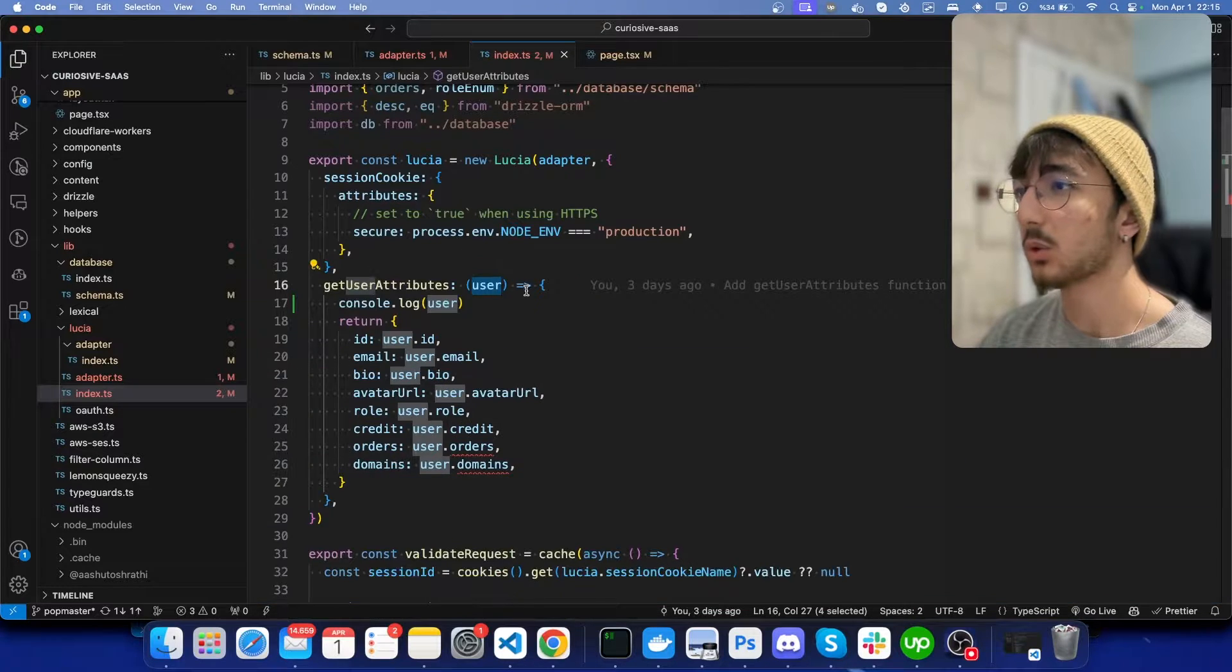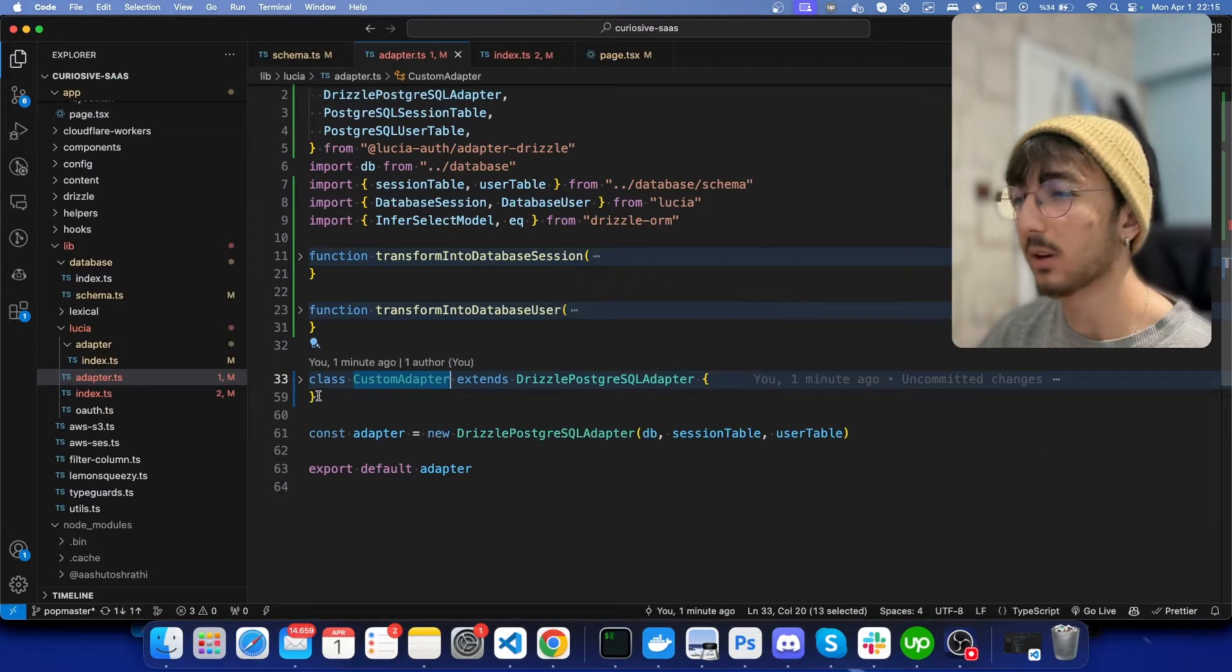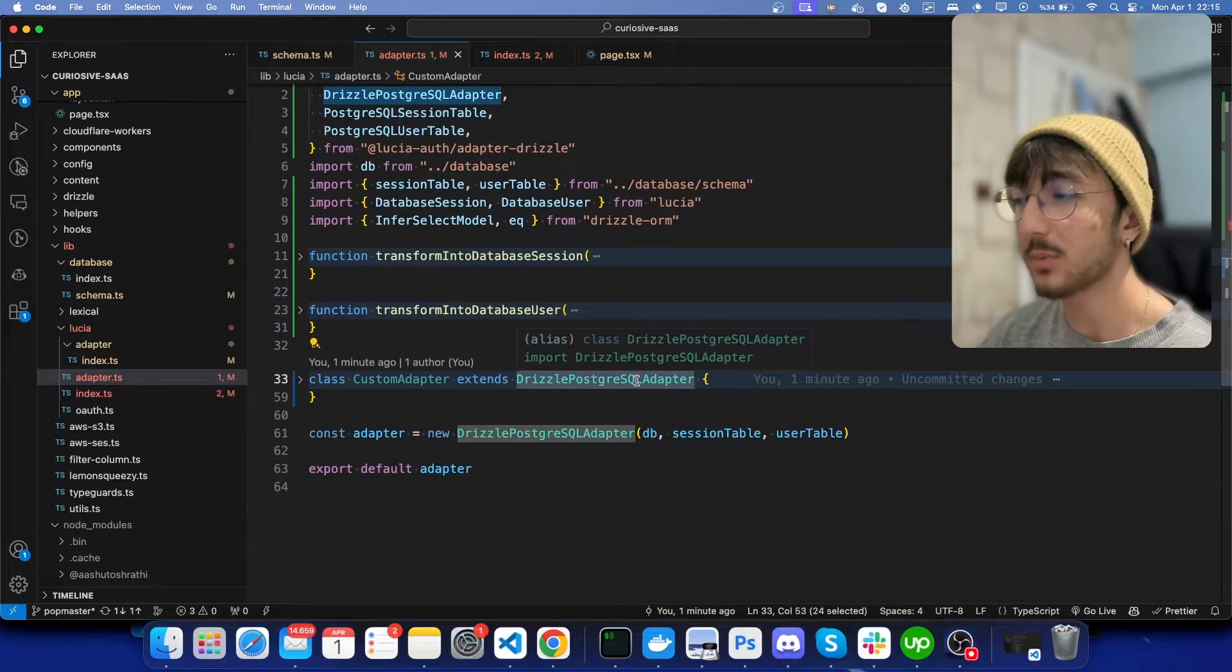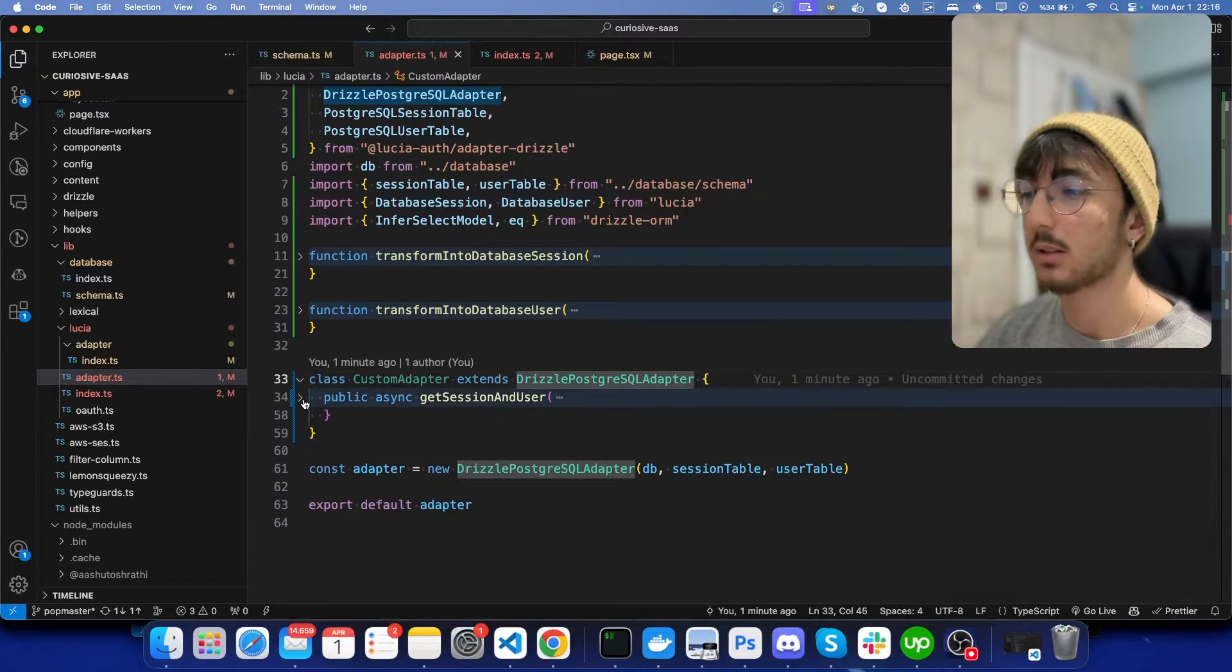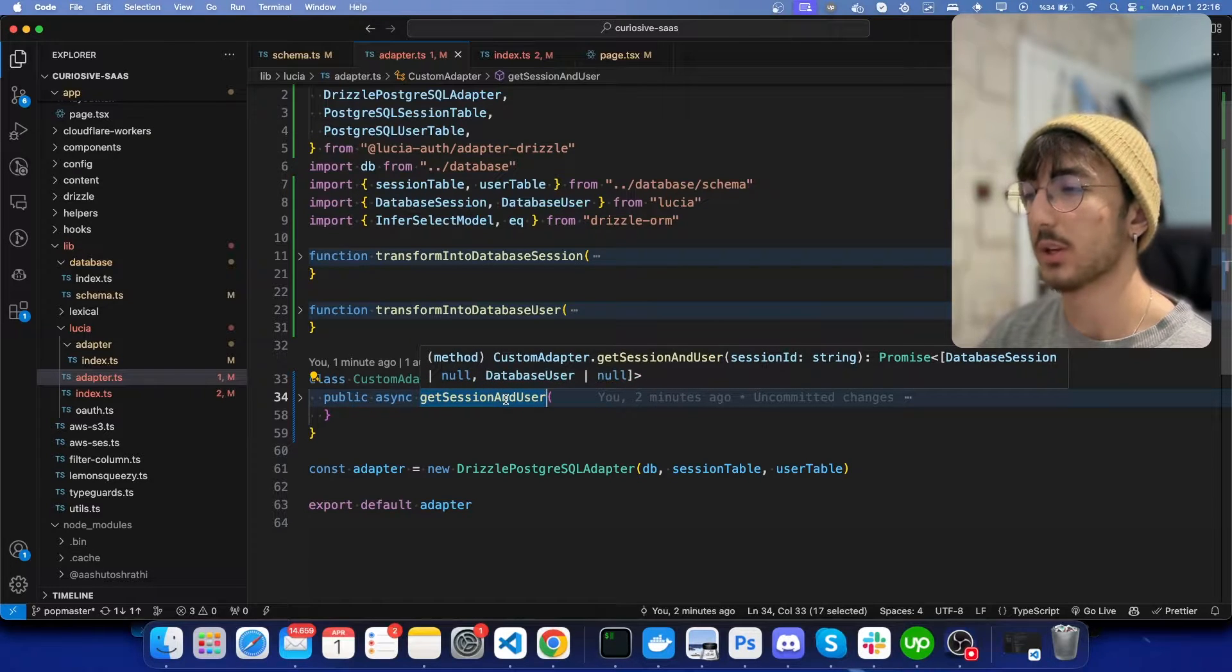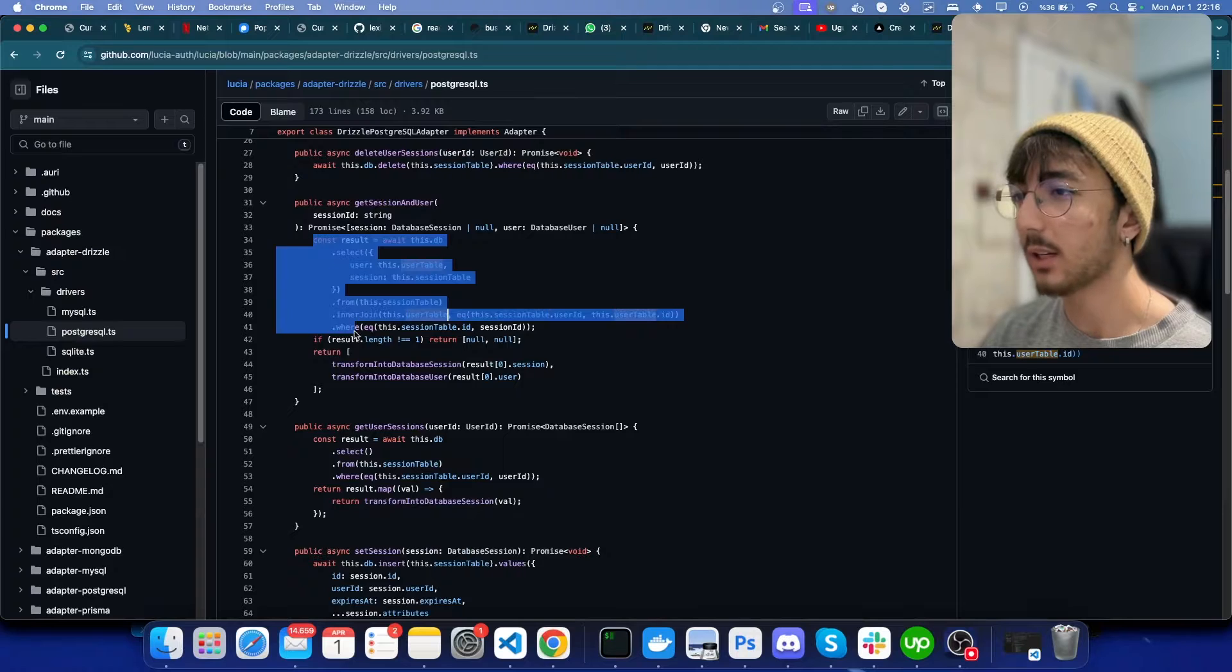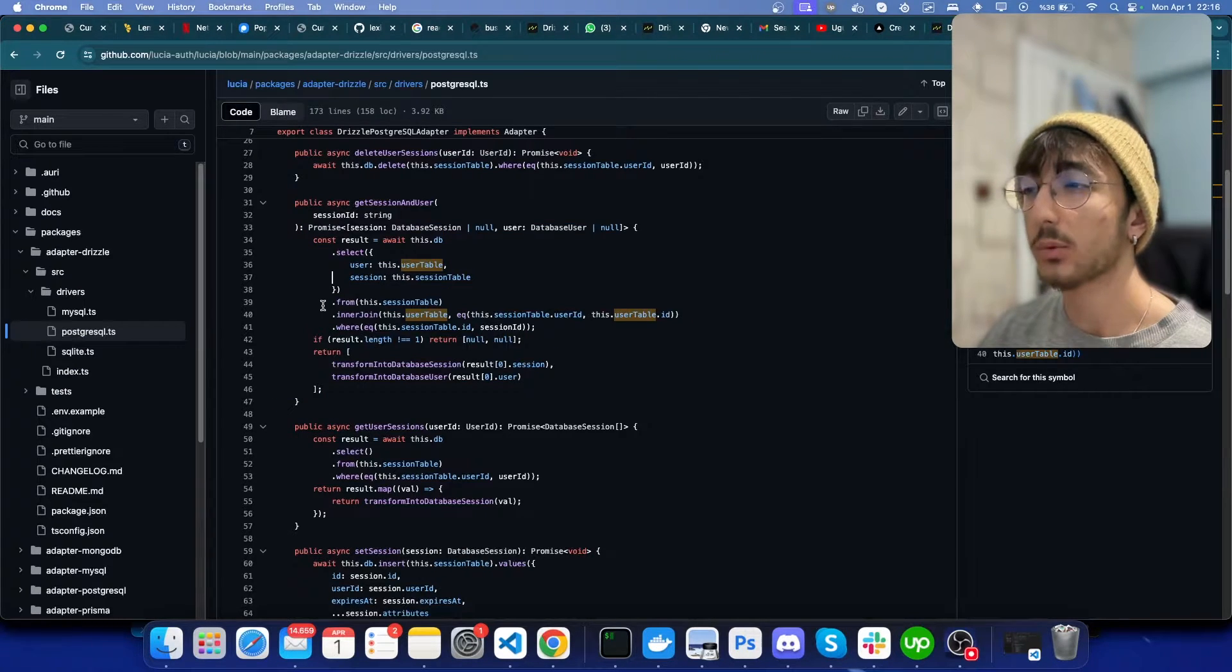So what you can do is create a custom adapter like this which extends Drizzle PostgreSQL adapter, and we will just override the get session and user function. It's because this is the issue. This query is not enough in our cases. Of course, there is another way.